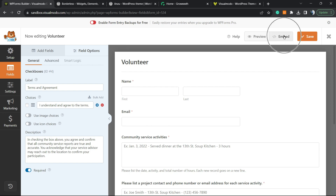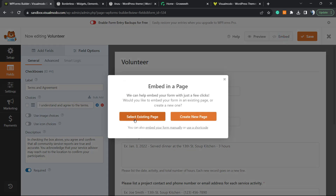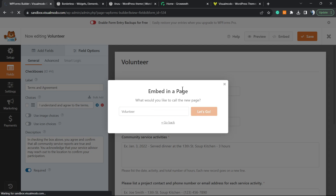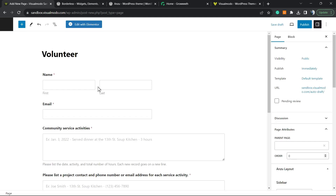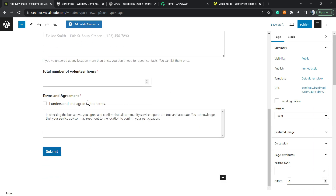Next to Save, in the upper right corner of the screen, you have the Embed option. Select an existing page or create a new page. We're going to create a new page — type the page name 'Volunteer'. And we already have the page created with the form present on it, so you can start collecting volunteers from this application form.